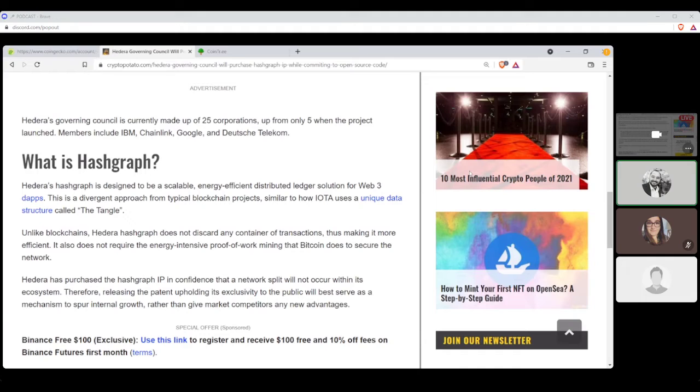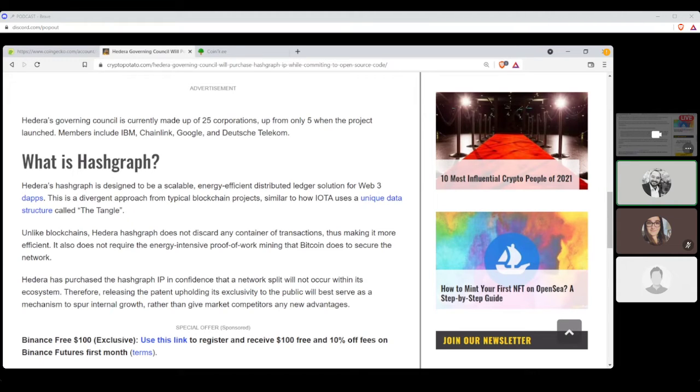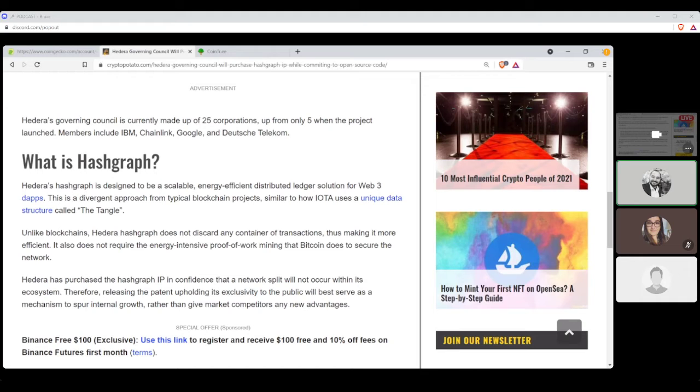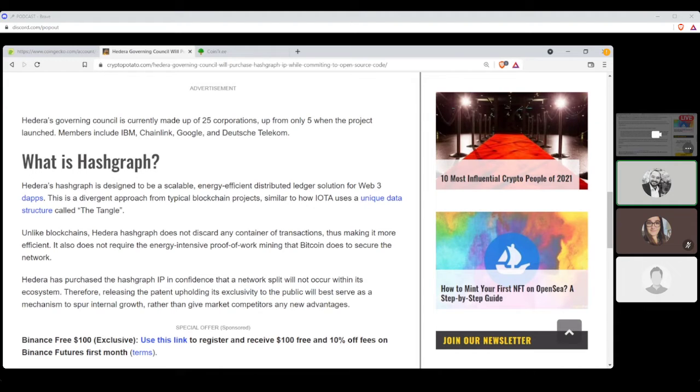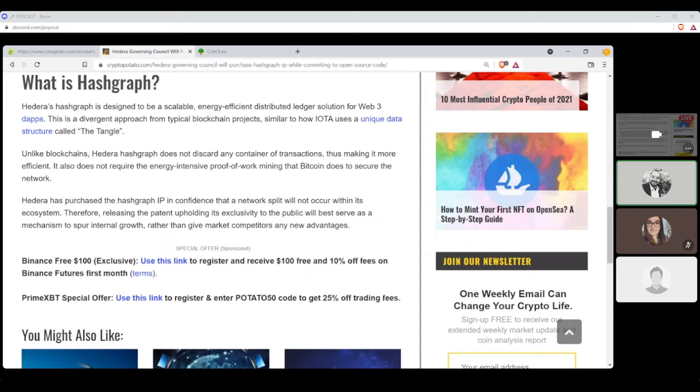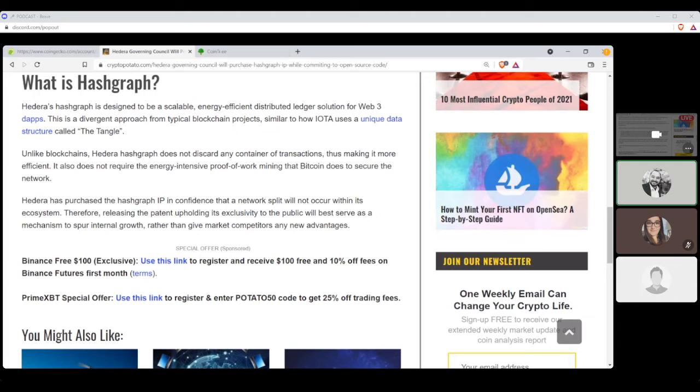Scott Thiel partnered at DLA Piper, a governing council member. Thiel explained that now is a better time than ever to encourage the rapid adoption of Hedera given the growing public demand for distributed ledger technology. Hedera's governing council is currently made up of 25 corporations, up from only five when the project launched. Members include IBM, Chainlink, Google, and Deutsche Telekom. What is Hashgraph? Hedera's Hashgraph is designed to be a scalable, energy-efficient, distributed ledger solution for Web3 dApps. This is a divergent approach from the typical blockchain project, similar to how IOTA uses a unique data structure called the Tangle.